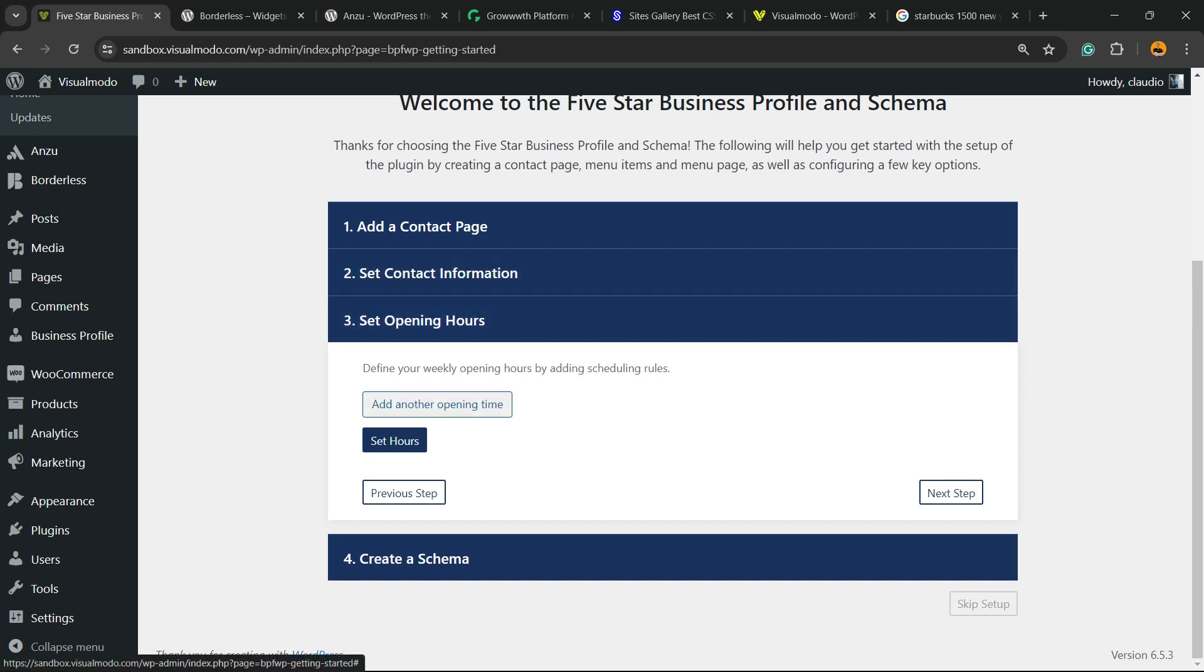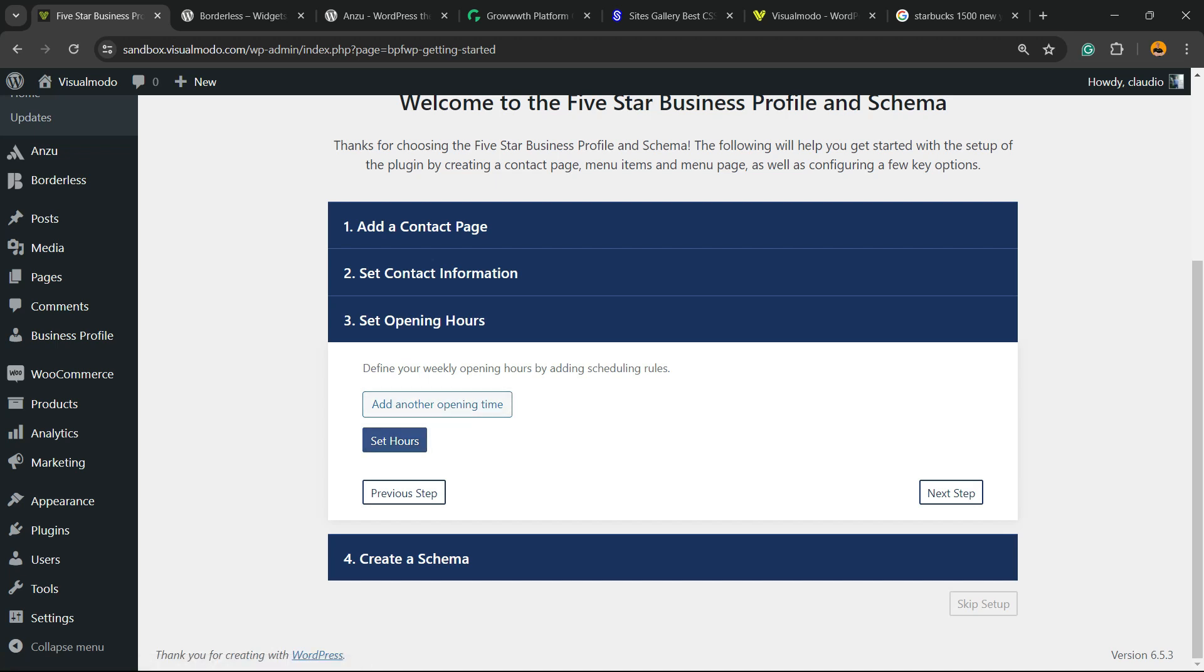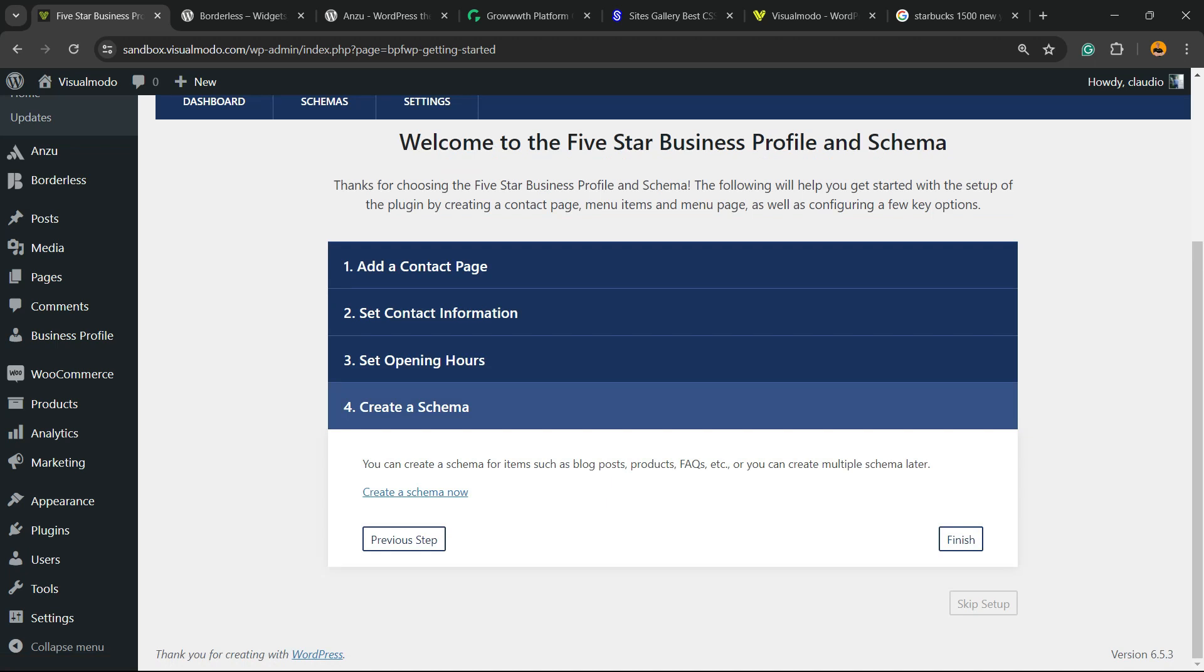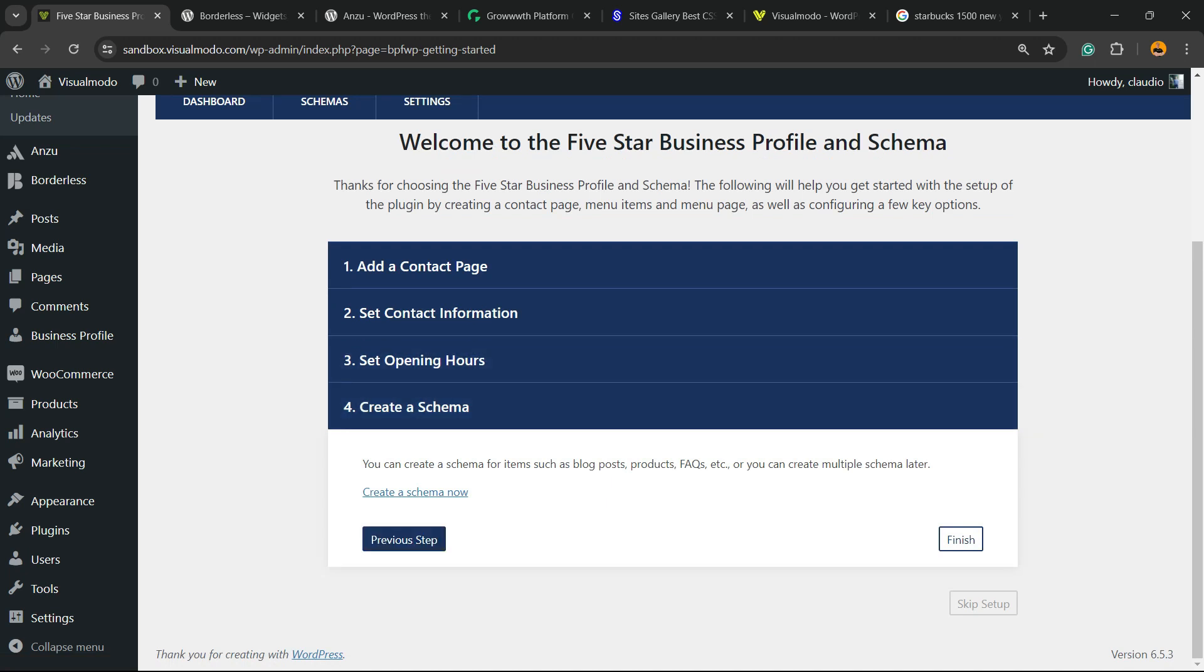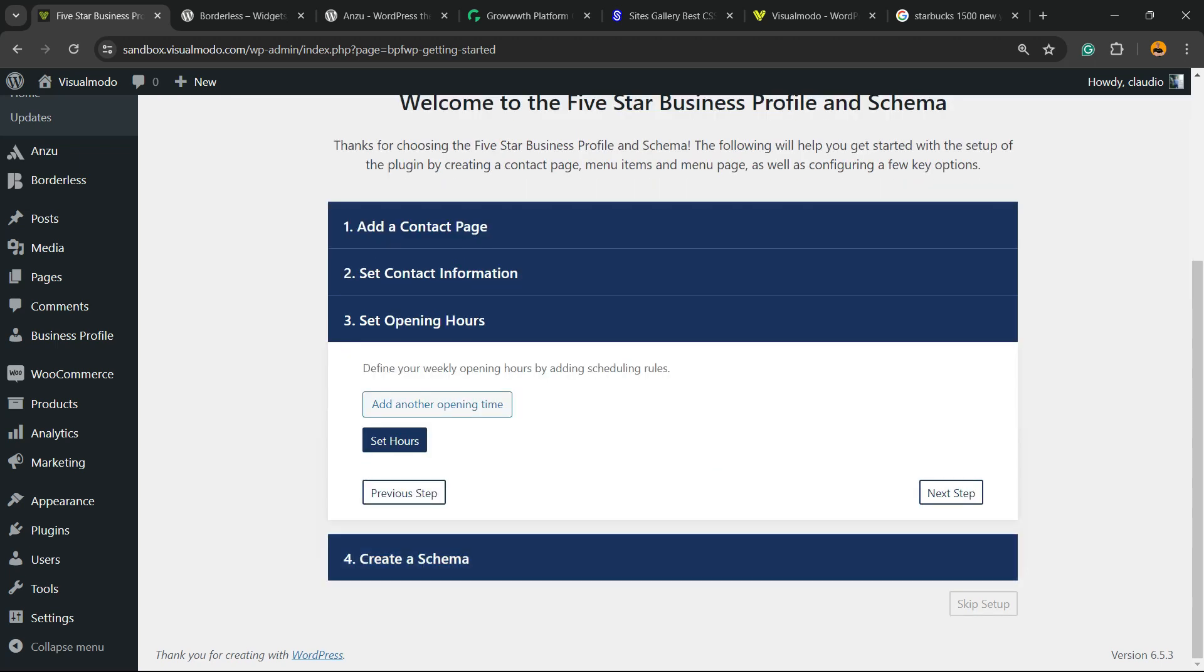Set opening hours. Add another opening hours or set hours. We're gonna set hours and create schema.